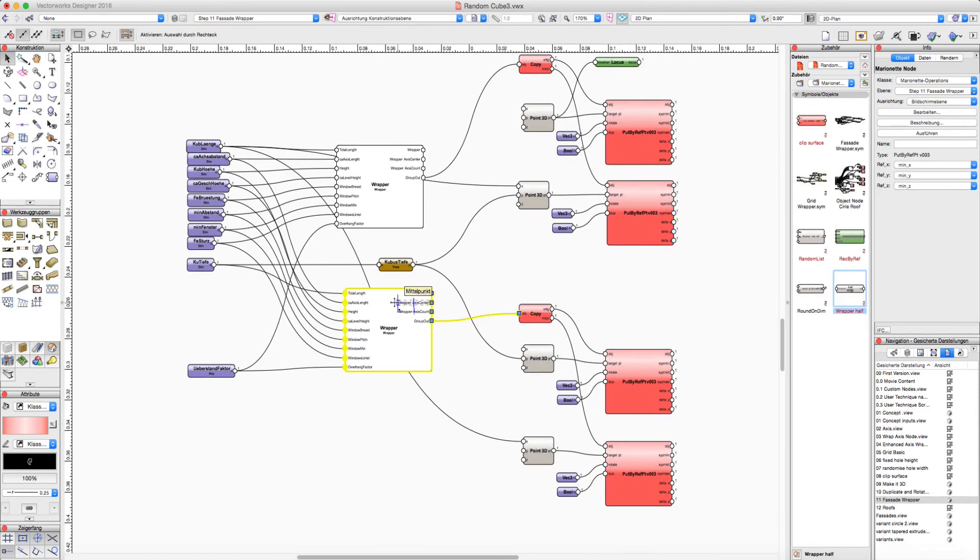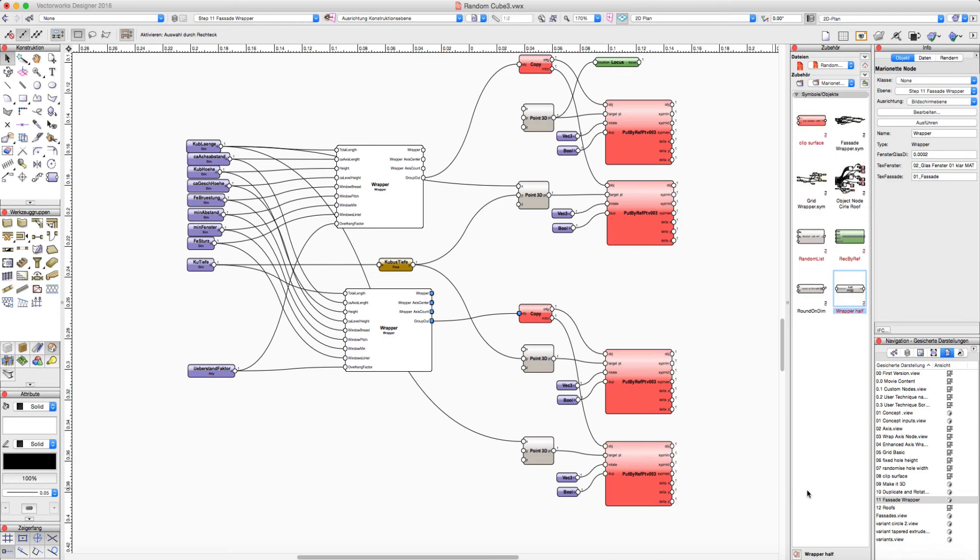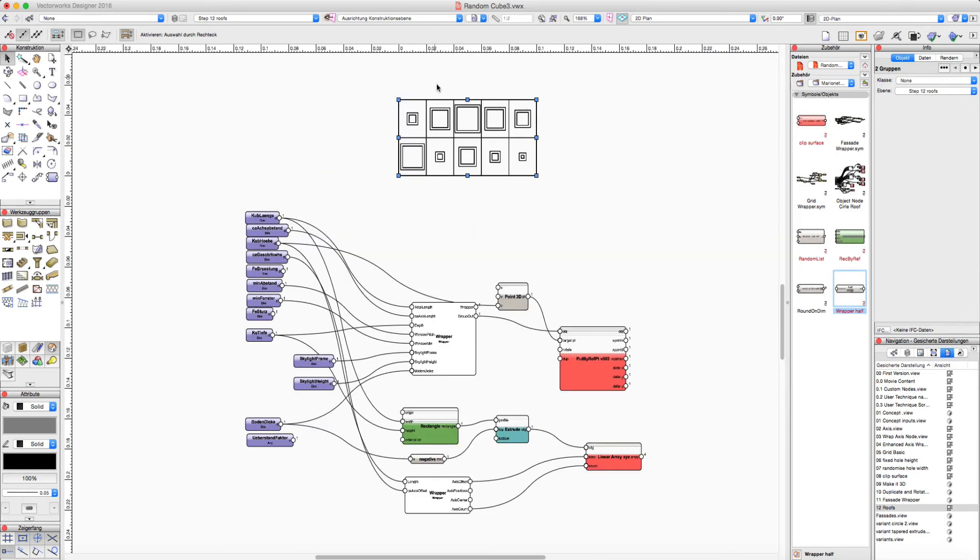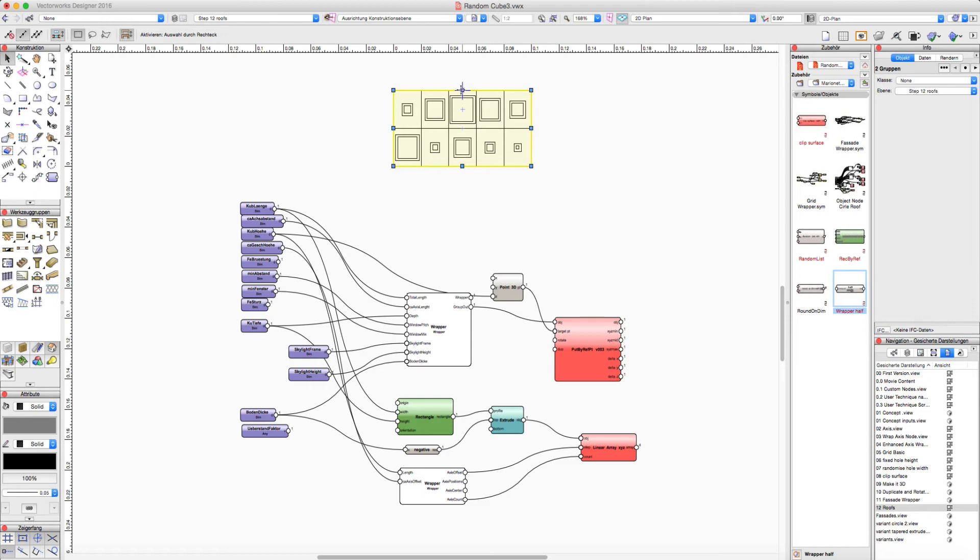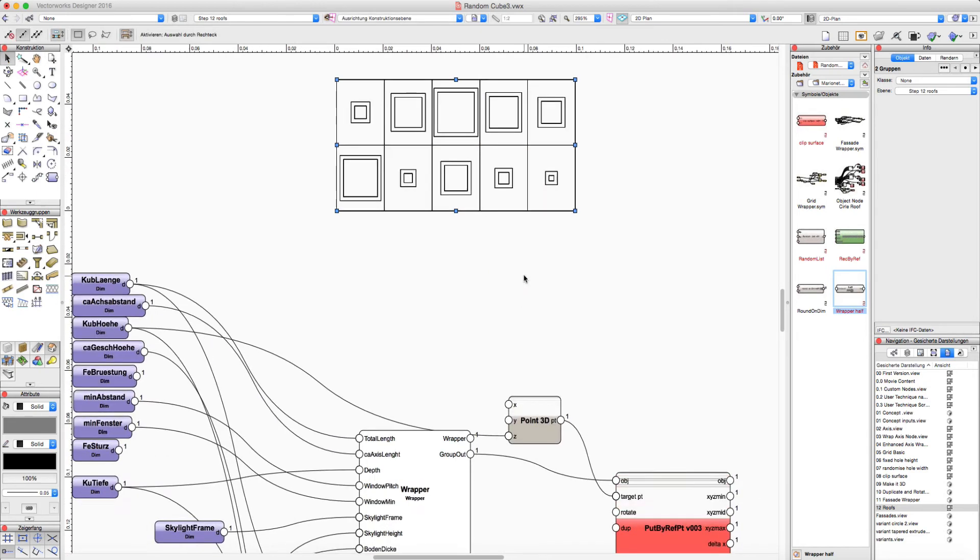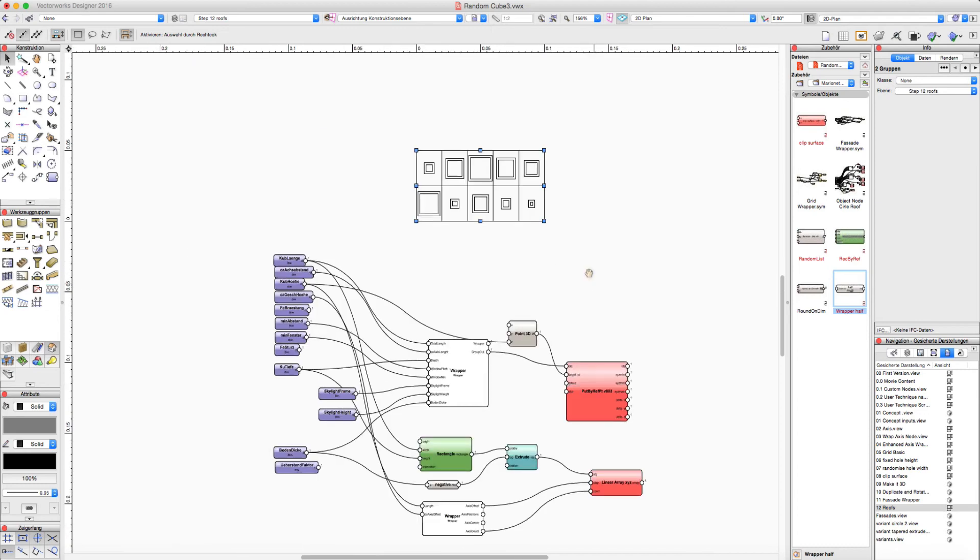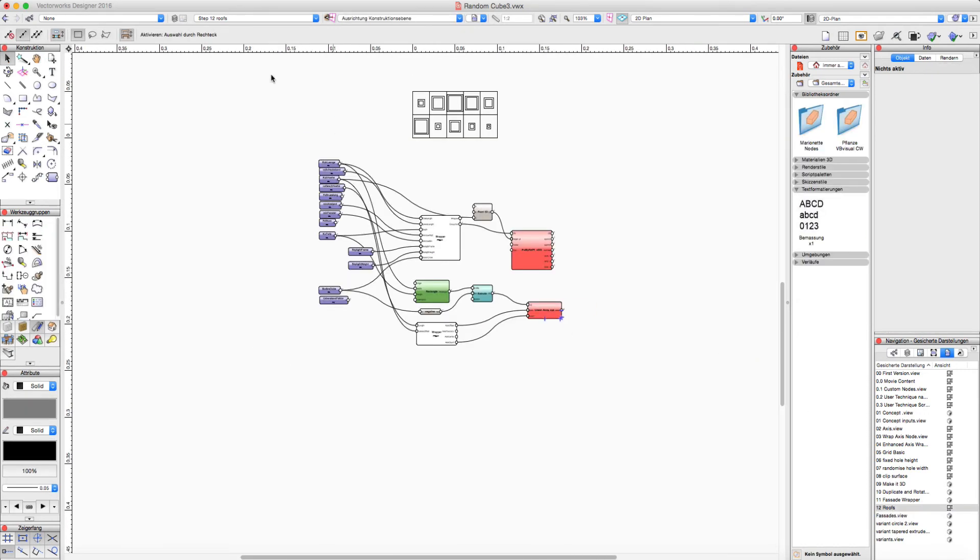And for the small side facade I make a second wrapper to duplicate this to the other side. And at least I need a roof. The roof is based on the same script. But in this script the holes in the roof are just squares not rectangles.